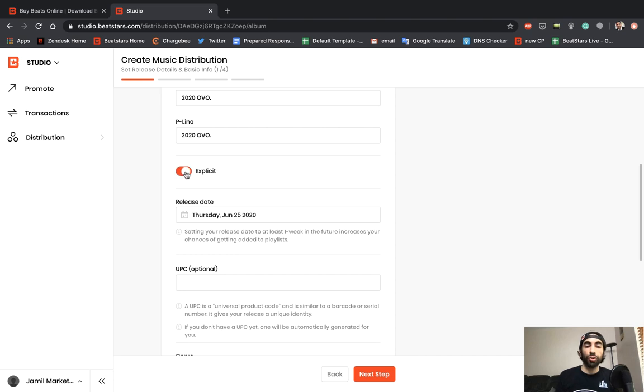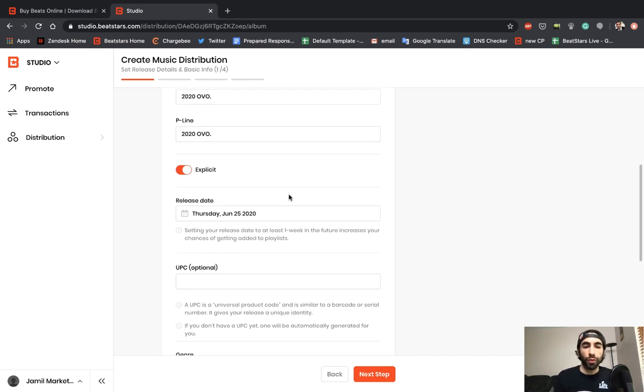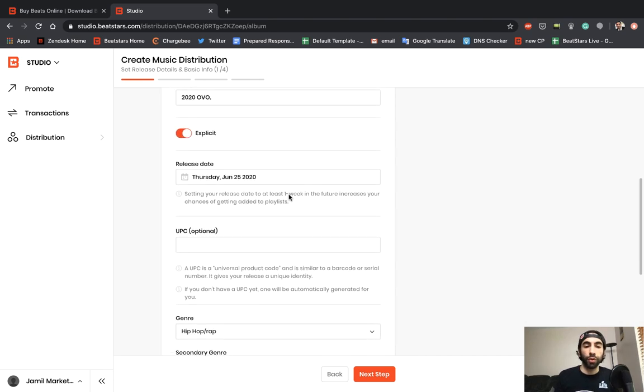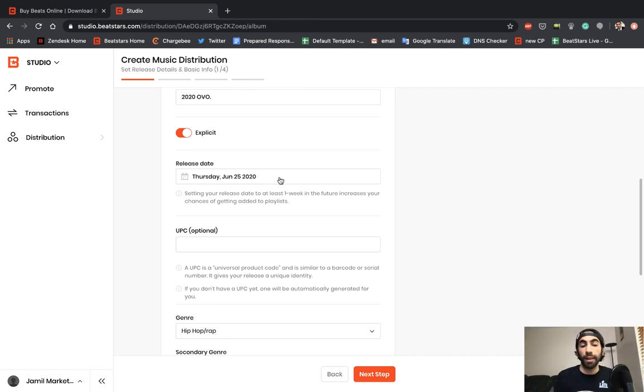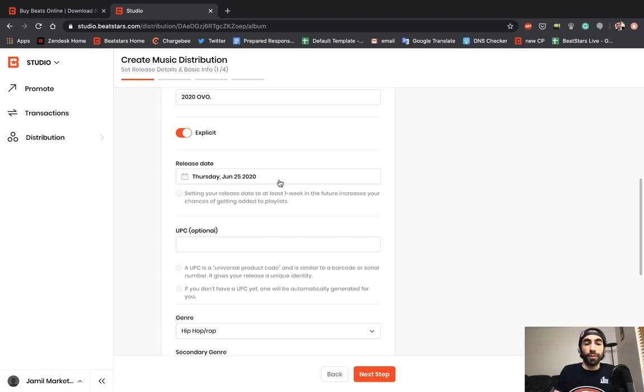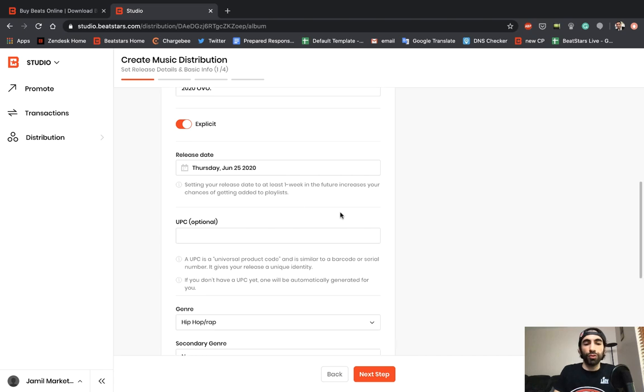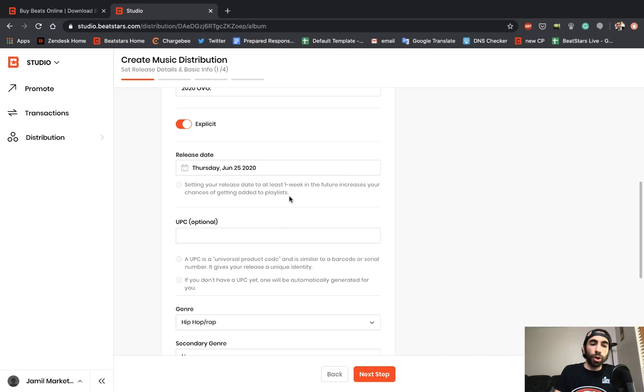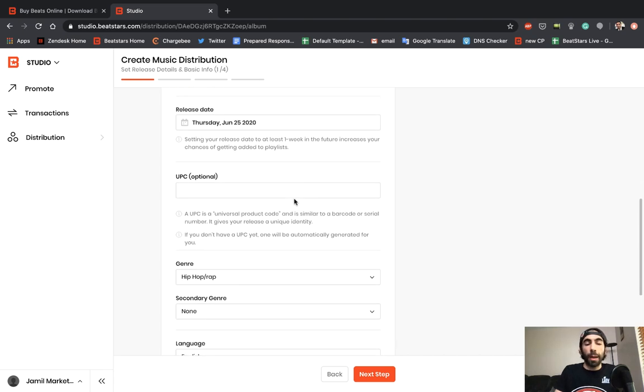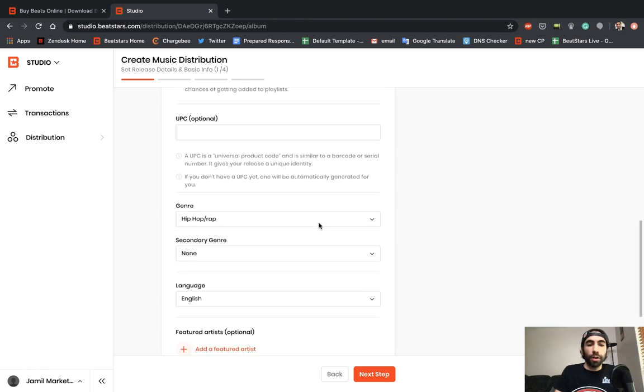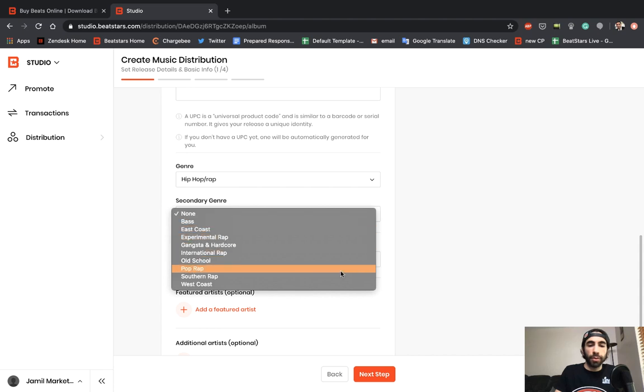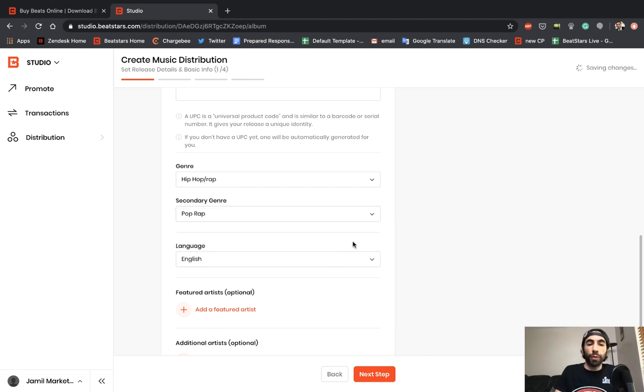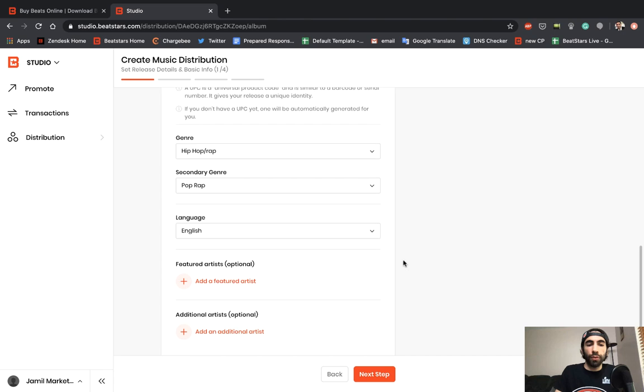Next you can enter your release date. The default will be set to today, and if you want your track to distribute immediately or ASAP, you'd leave it at today's date. I'm making this video on June 24th, so that's why it's set to this date. We have this notice letting you know that setting your release date to at least one week in the future increases your chance of getting added to playlists on the services you're distributing to. Down below we have UPC—if you have a UPC this is optional. You can enter it yourself. If you leave this blank, we'll automatically generate one for you. Next up we have genre and sub-genre. I'll keep this genre at hip-hop, then you could select a secondary genre. I'm going to hit pop rap.